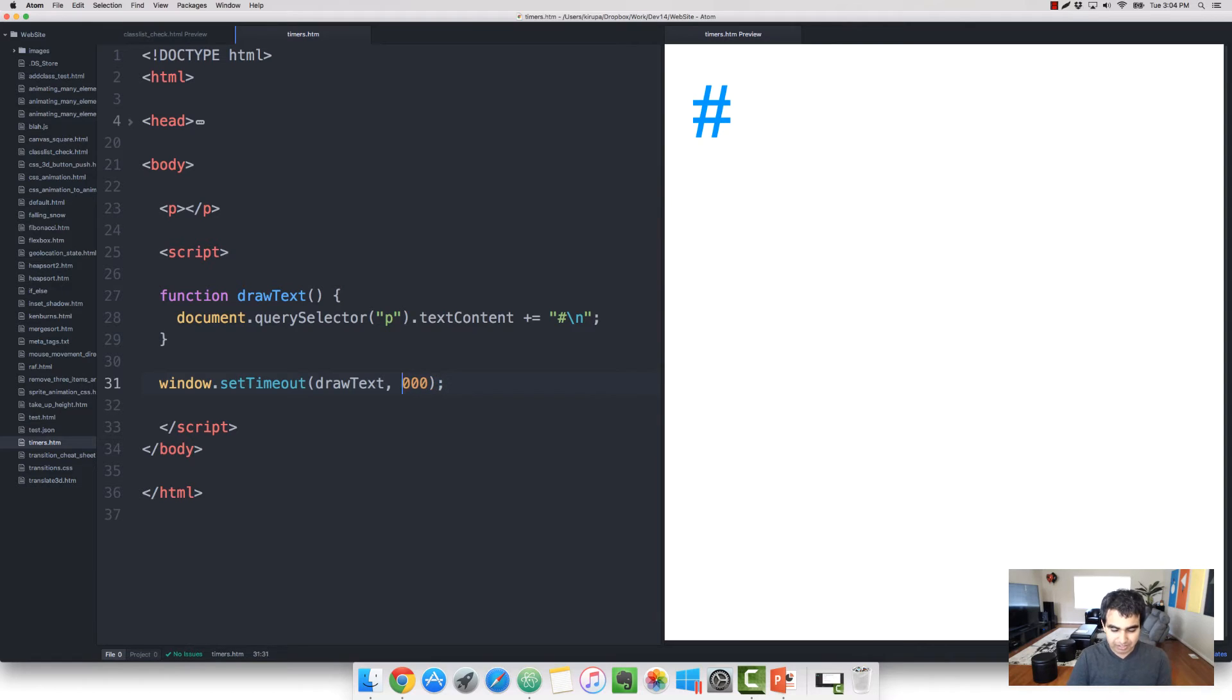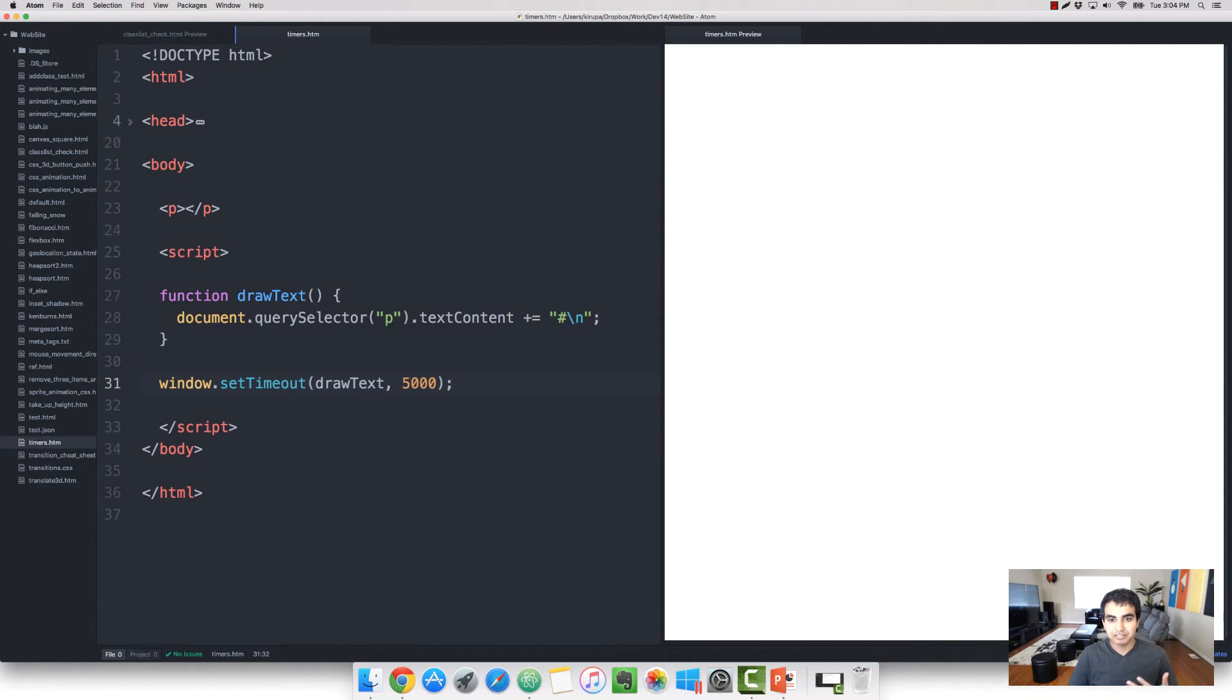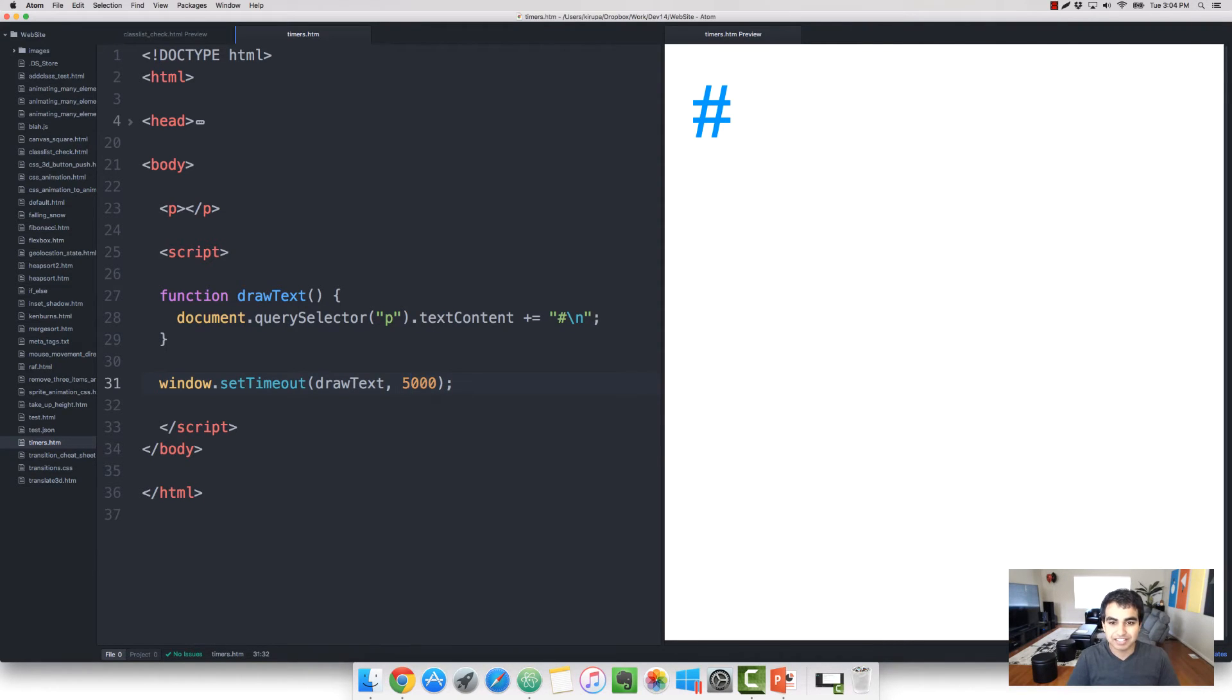If I were to change this to, let's say, five seconds, you'll have to wait a little longer. You'll have to wait one, two, three, four, five. And then in five seconds, you'll see that the pound character appears. That's pretty cool.